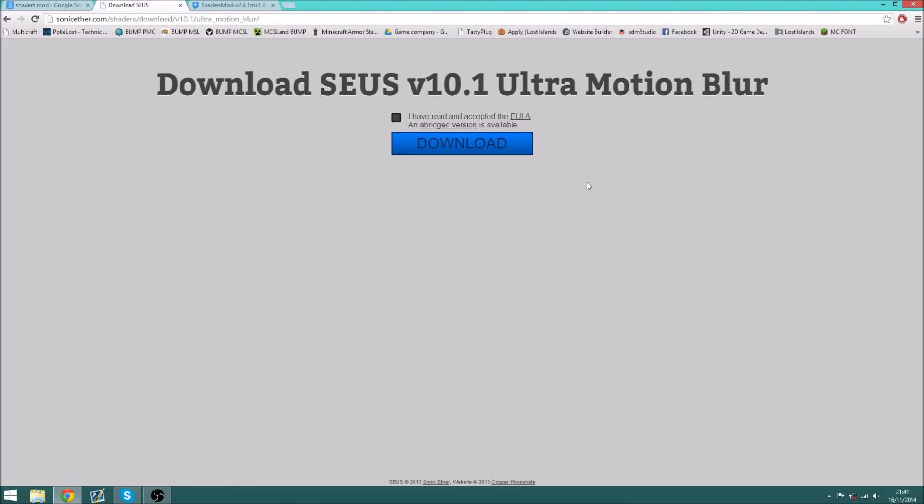I'm going to download the bottom one, and AdFly again, then skip ad. Tick the box, and download, and you can see that's now downloaded.